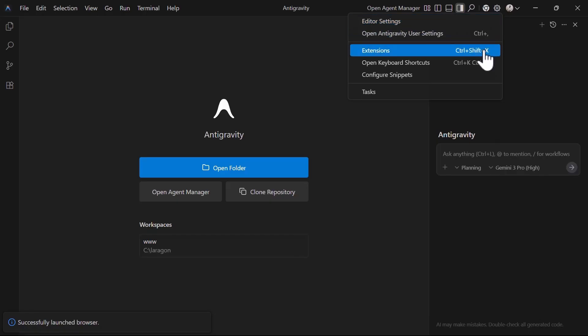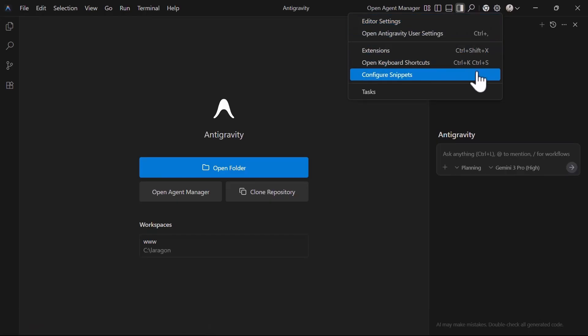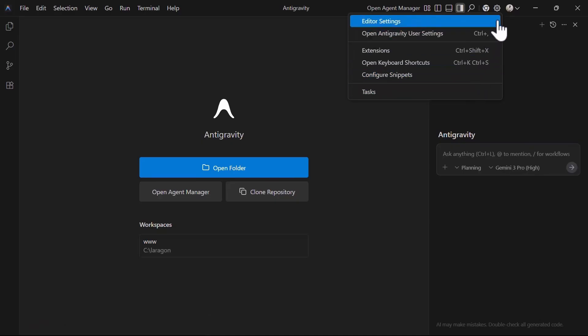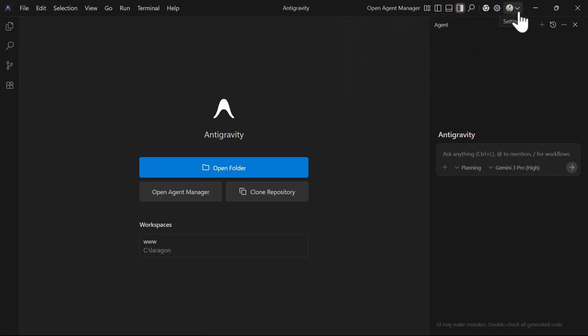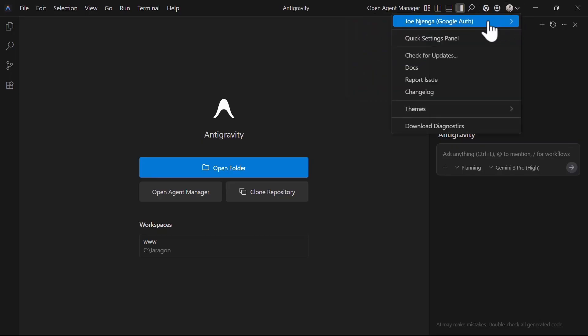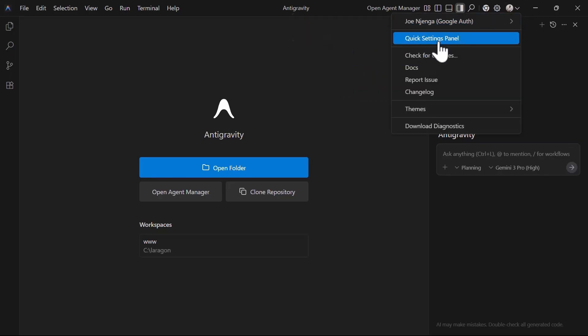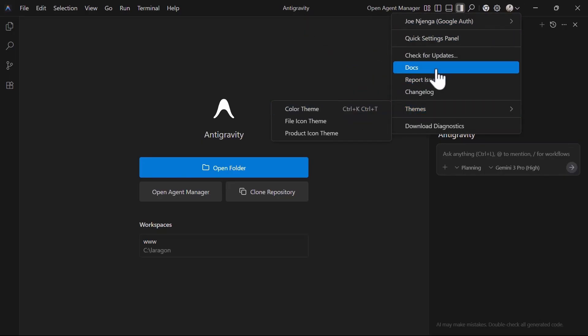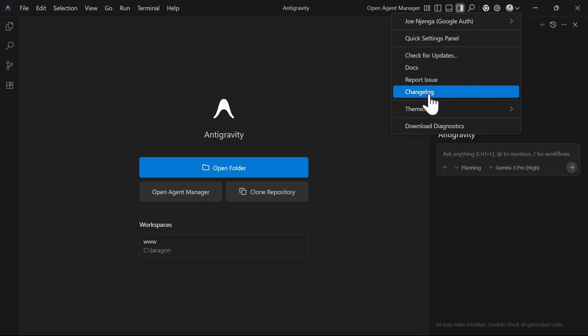Antigravity user settings, extensions, keyboard shortcuts, and an option to configure Snippets as well as tasks. On the extreme right, we have the account avatar with a drop-down menu where you can sign out, change the IDE theme, open quick settings, view docs, among other account settings.